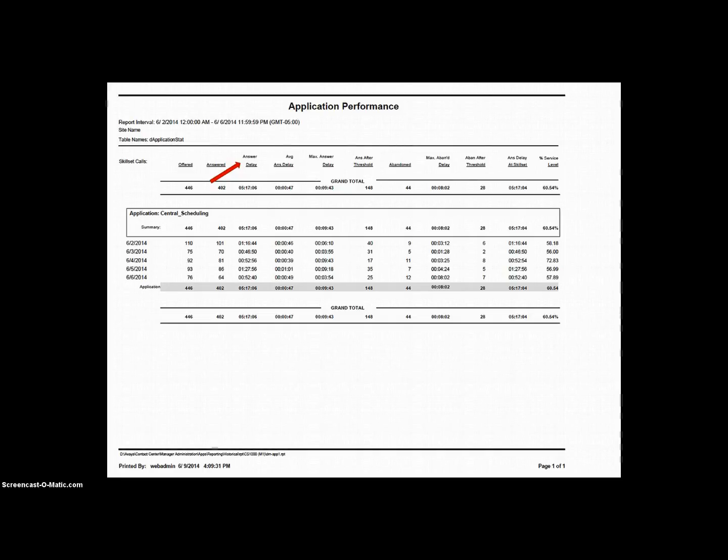In our example, all 402 callers added together waited a total of five hours, seventeen minutes, and six seconds.